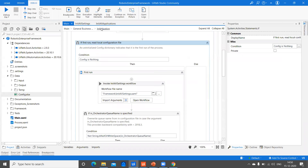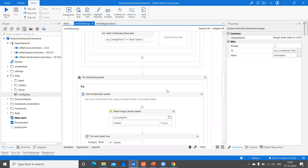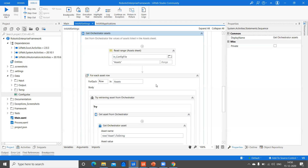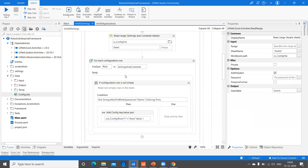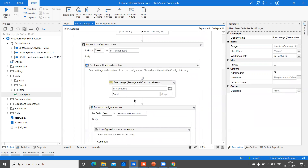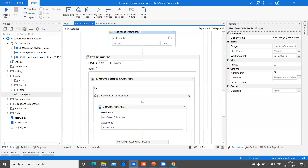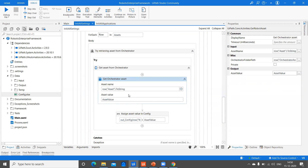In the previous video, we have seen Init All Settings up to reading the settings and the constants file. Now we are going ahead and seeing Get Orchestrator Assets in the same Init All Settings. For that, we have to read the assets sheet the same way we have done for the other two sheets. This would give you a data table output, and for each row in that data table, I'm using Get Orchestrator Asset, which would retrieve the value of the asset.